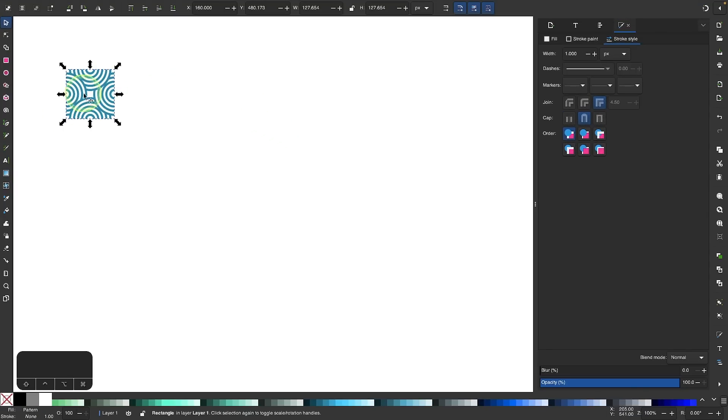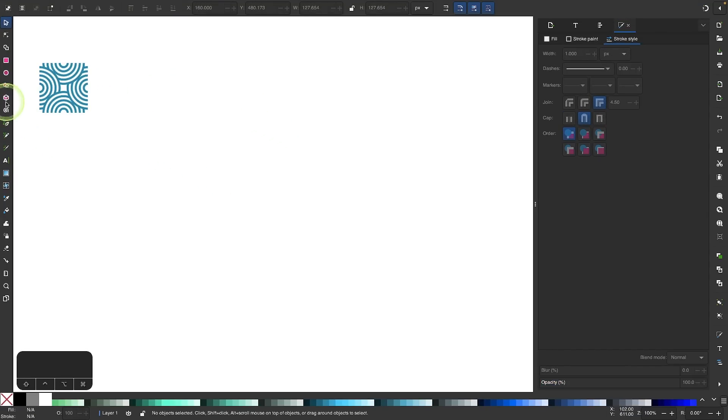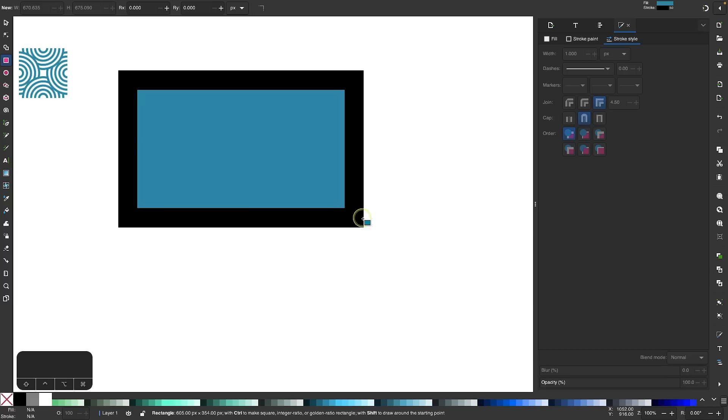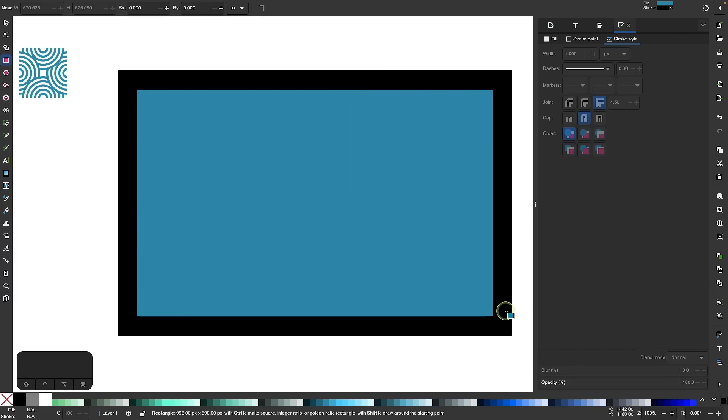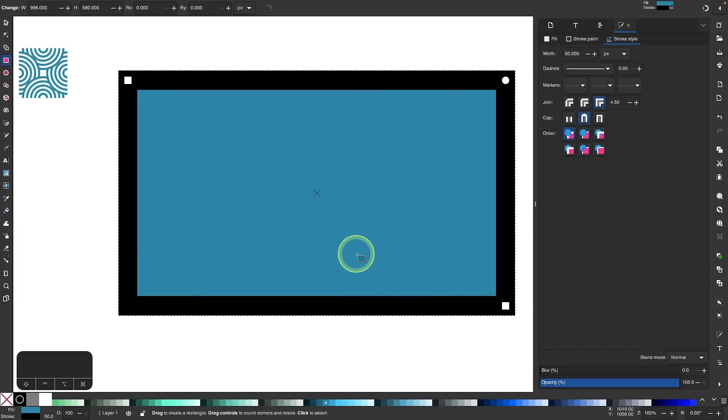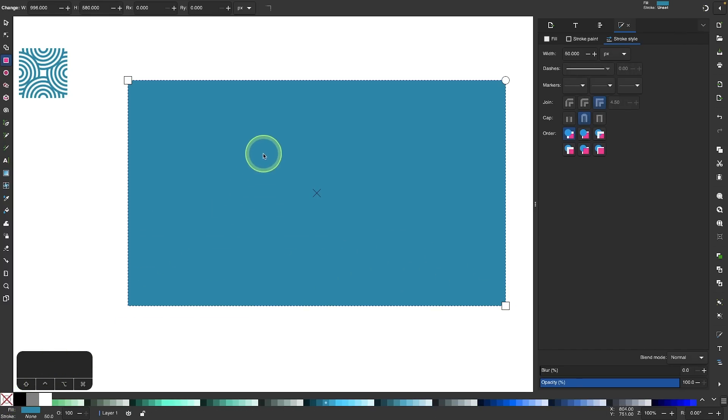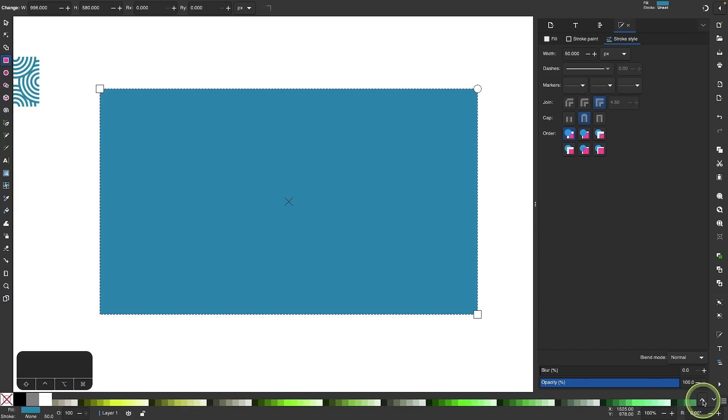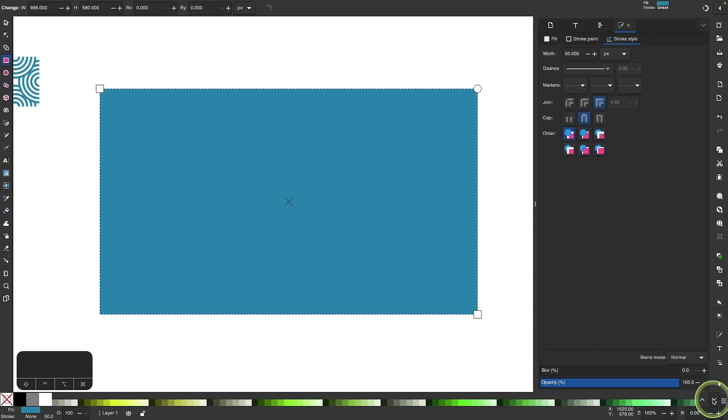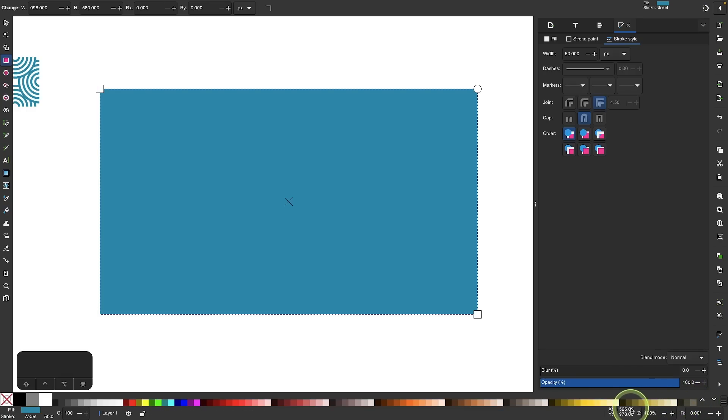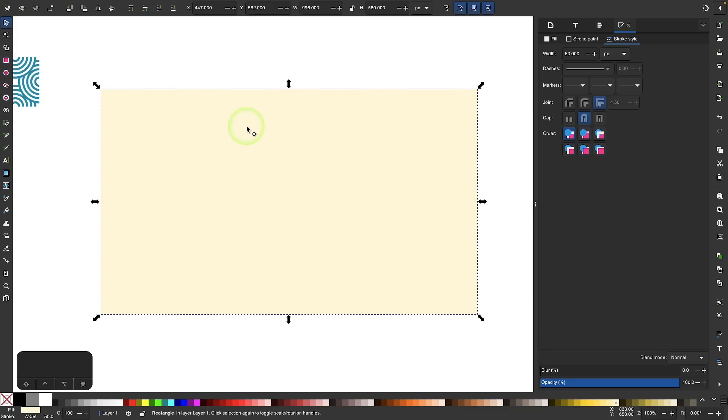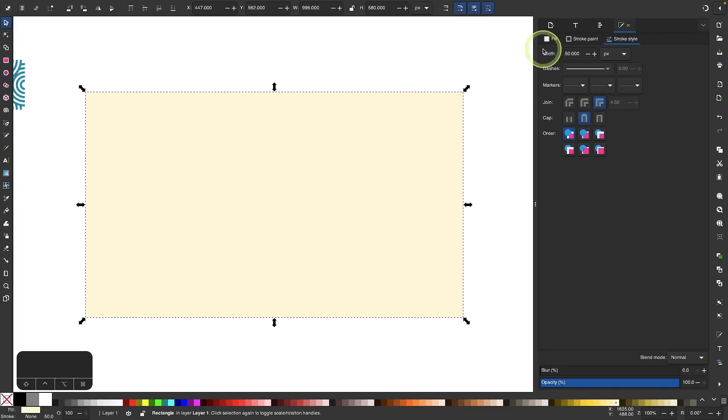Once you're happy with the color, with the object selected, you can come up here to the object menu, go to pattern, and select objects to pattern. Now you have that object as a pattern to use as a fill property. Let me grab the rectangle tool and create a rectangle to show you what I mean. I'm going to hold shift and click on this red X down here to get rid of that stroke. I'll make this a different color. I'm going to make this be the background of the pattern. I'm going to create two objects actually. I'll make this one a light shade of yellow.